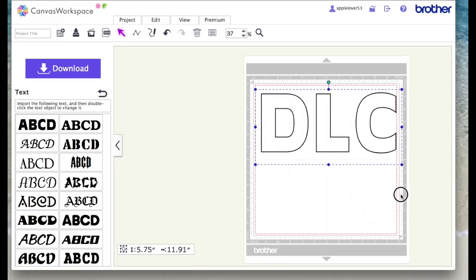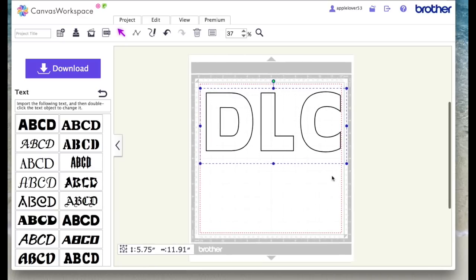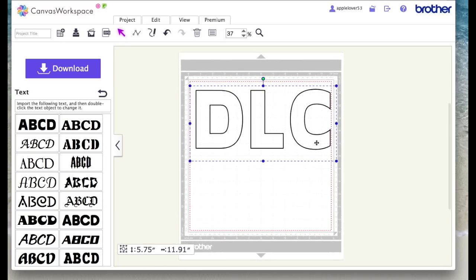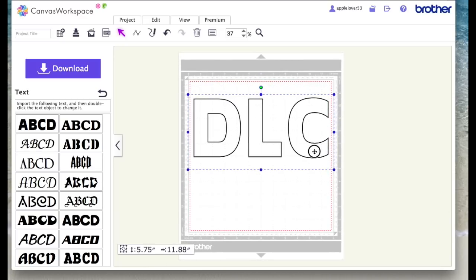Now what I'm going to do is drag it out to make it bigger in the hope that you'll be able to see it better on screen, but obviously you can resize it however you need to.